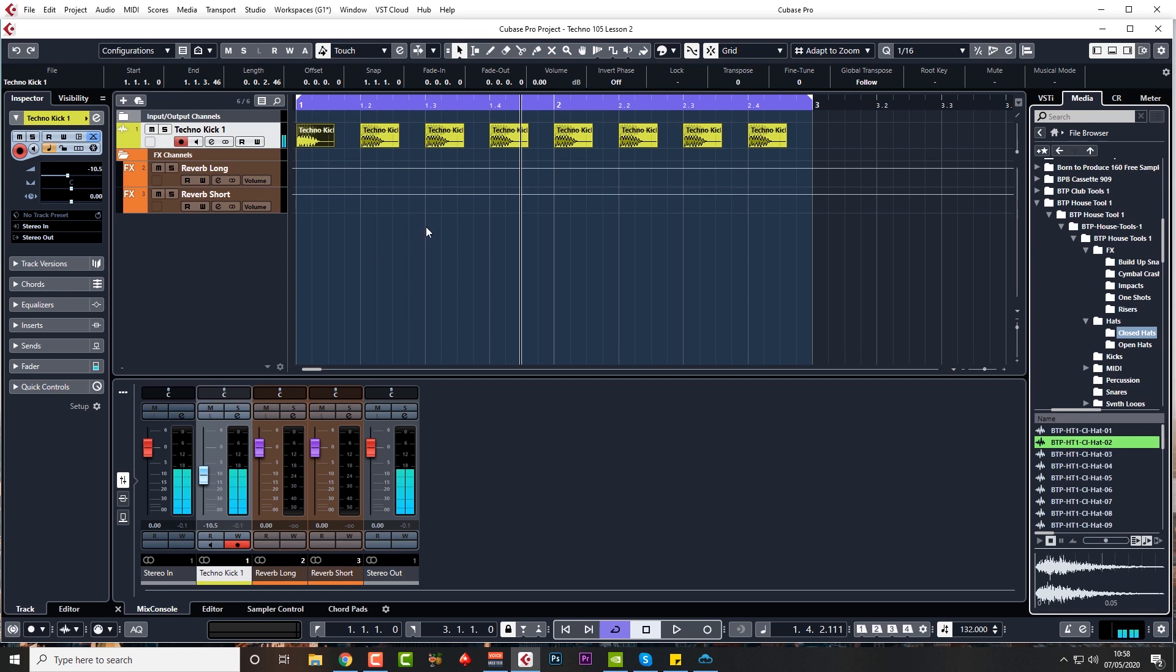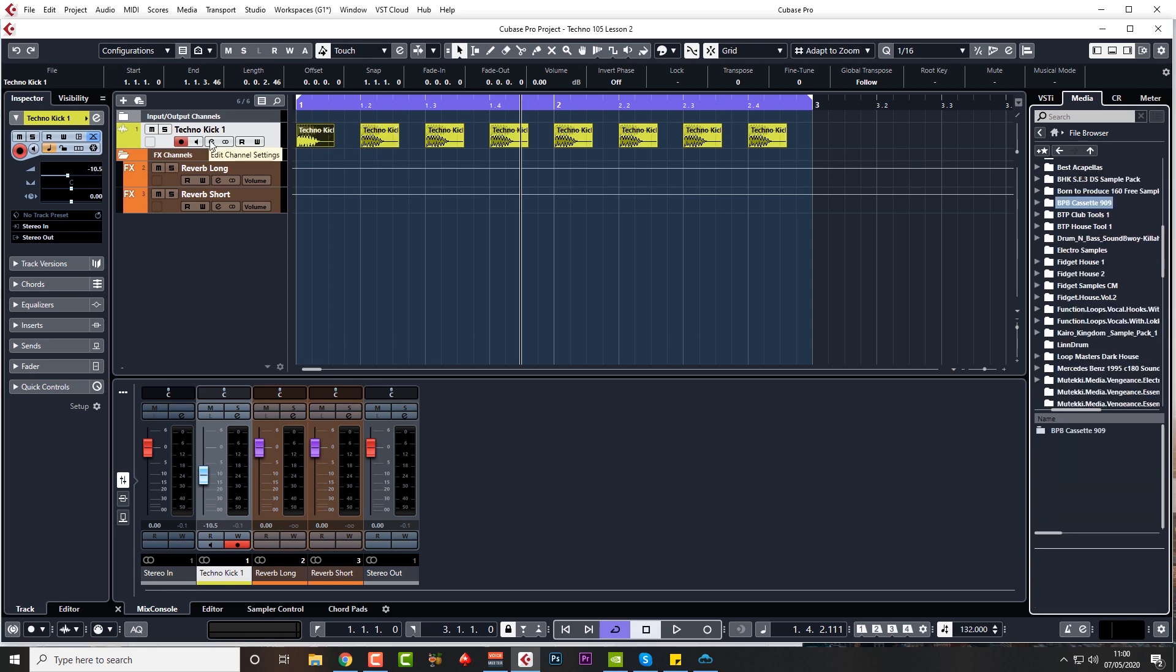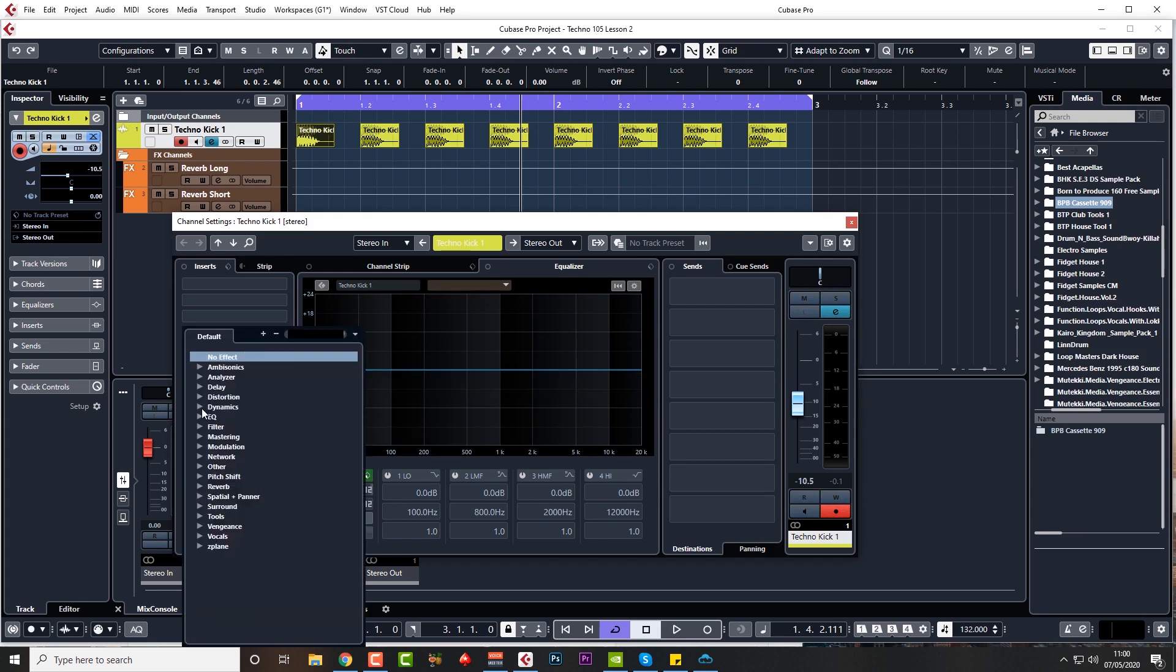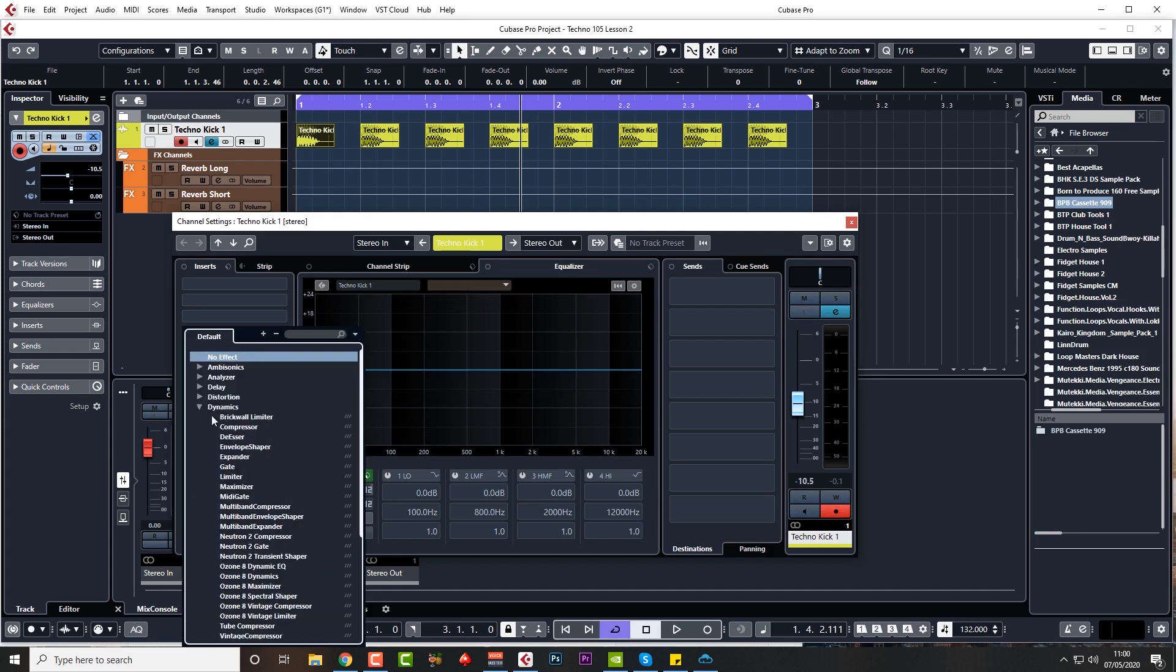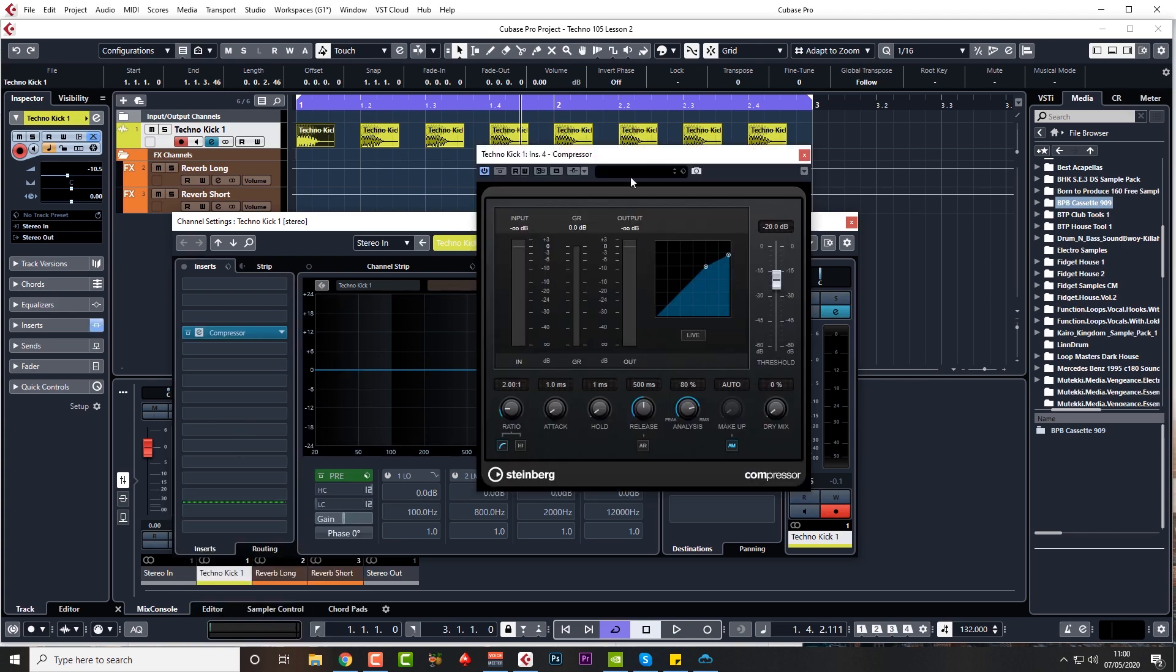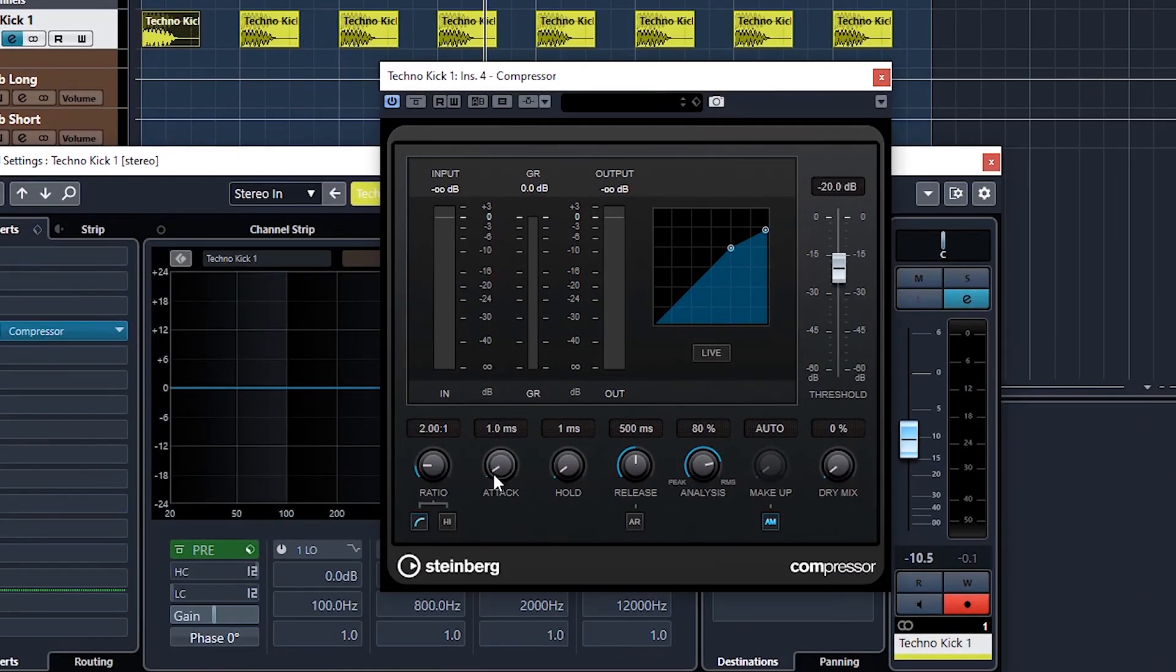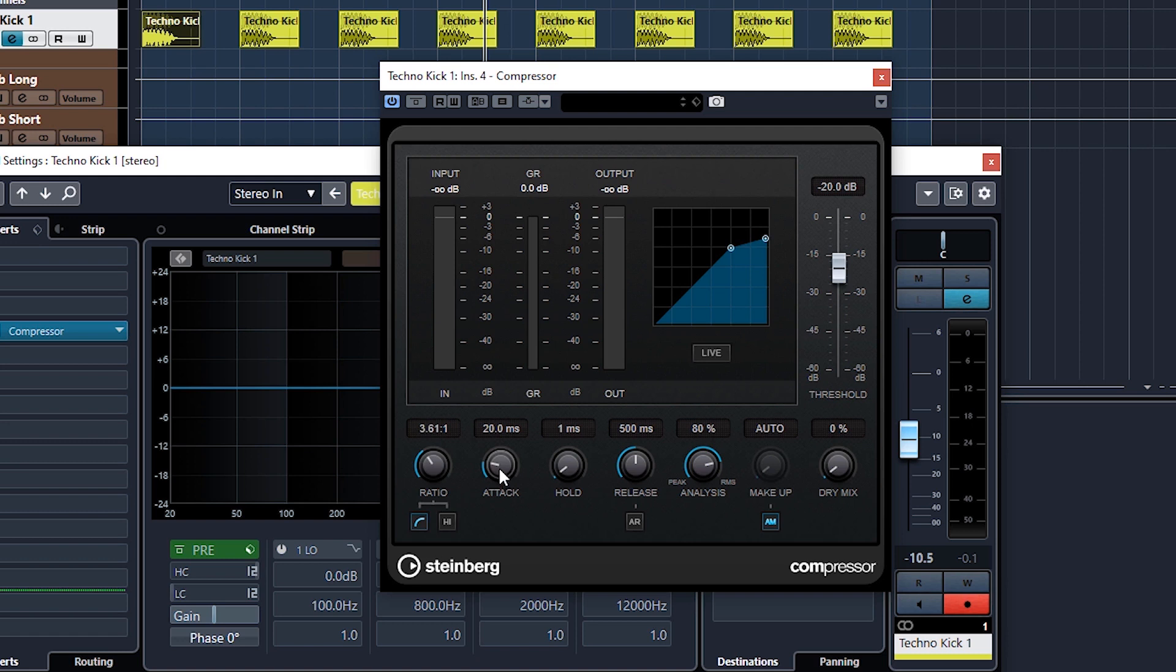As you can hear, this is not particularly punchy. Don't worry, because I'm going to be layering this up with a higher kick with a lot more top end. This is just forming the lower end of the kick. But before we bring in that second kick as a layer, let's see what we can do with this one. I'd like to give it a little bit of snap on the compressor.